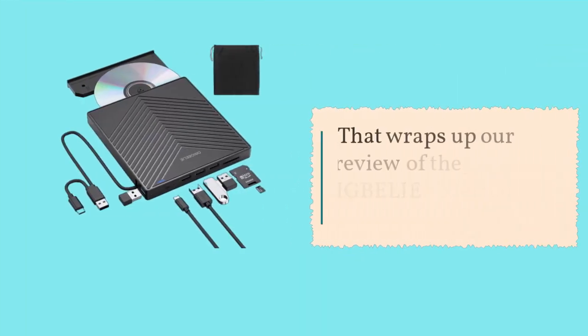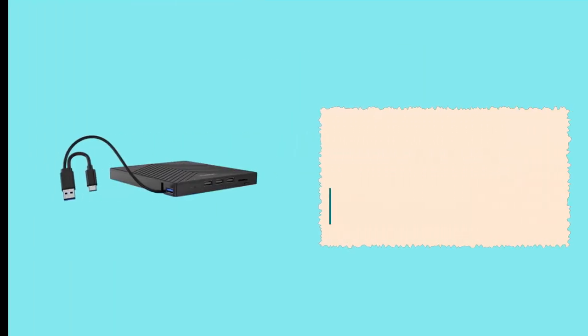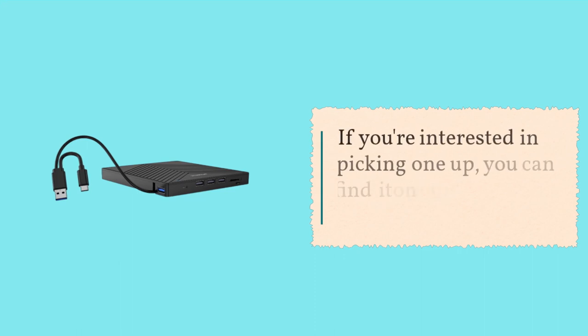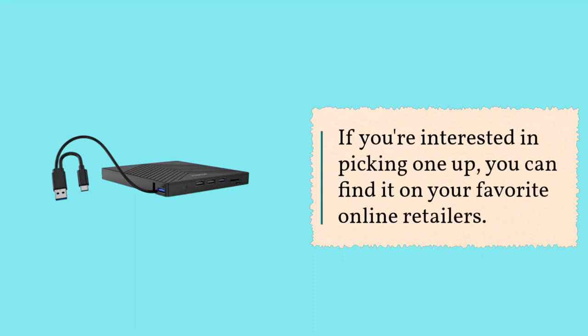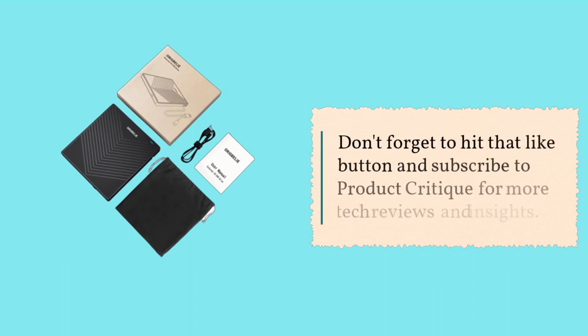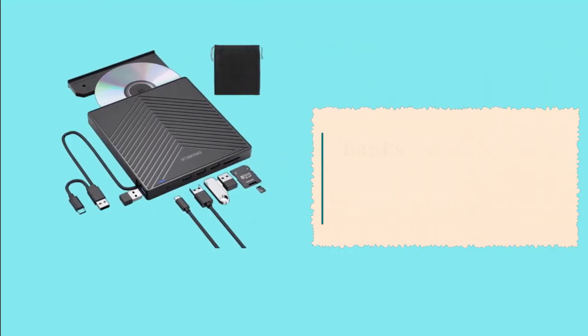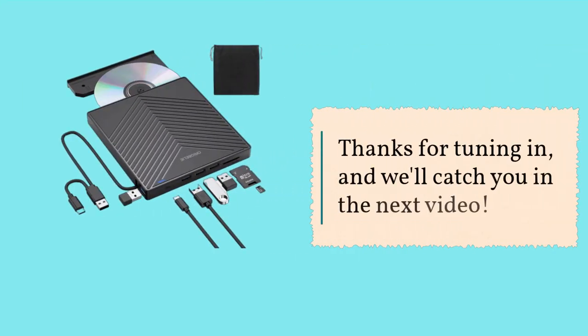That wraps up our review of the ORIGBELIE external CD, DVD drive. If you're interested in picking one up, you can find it on your favorite online retailers. Don't forget to hit that like button and subscribe to Product Critique for more tech reviews and insights. Thanks for tuning in, and we'll catch you in the next video.